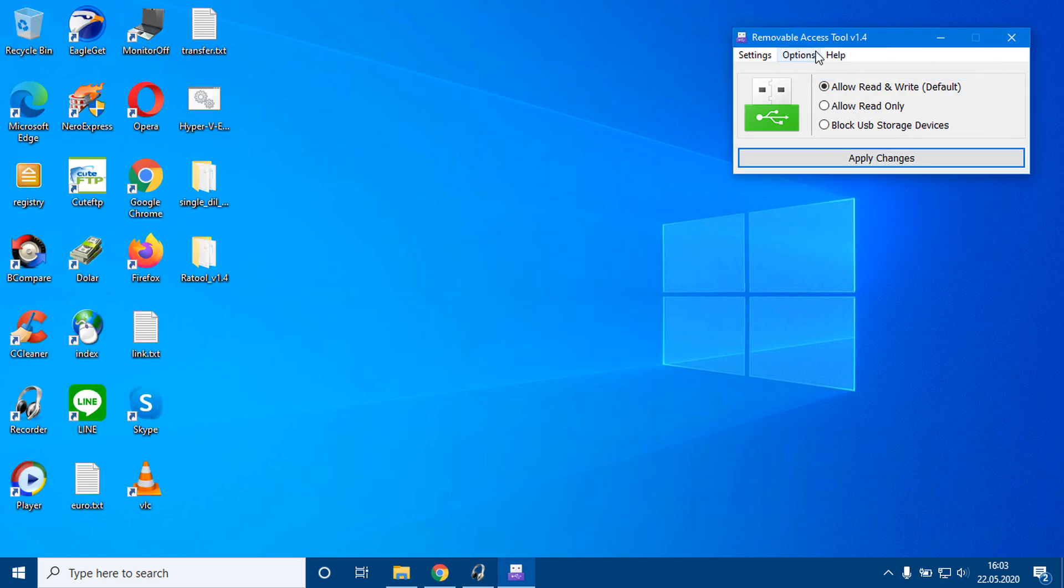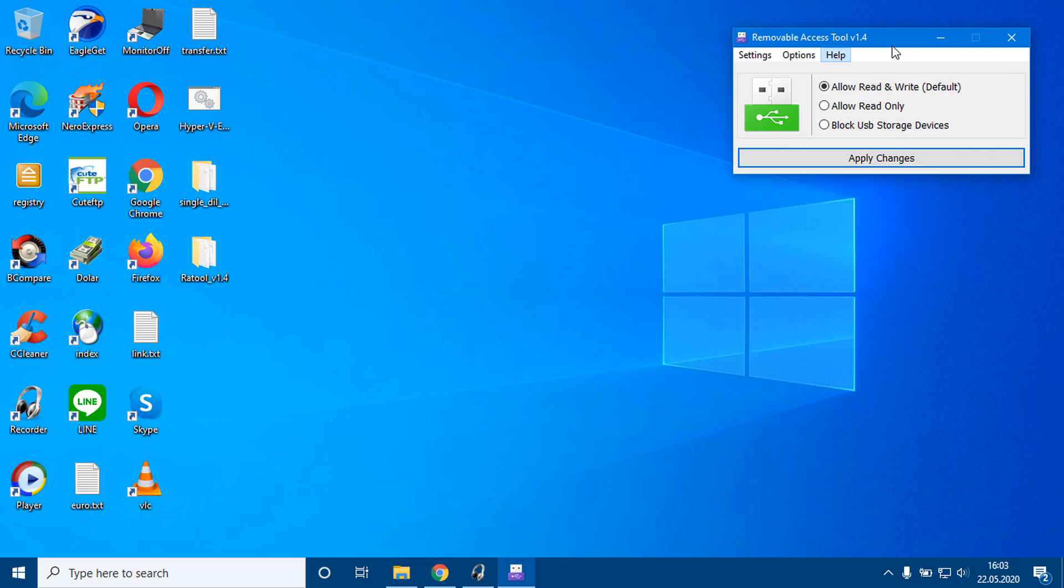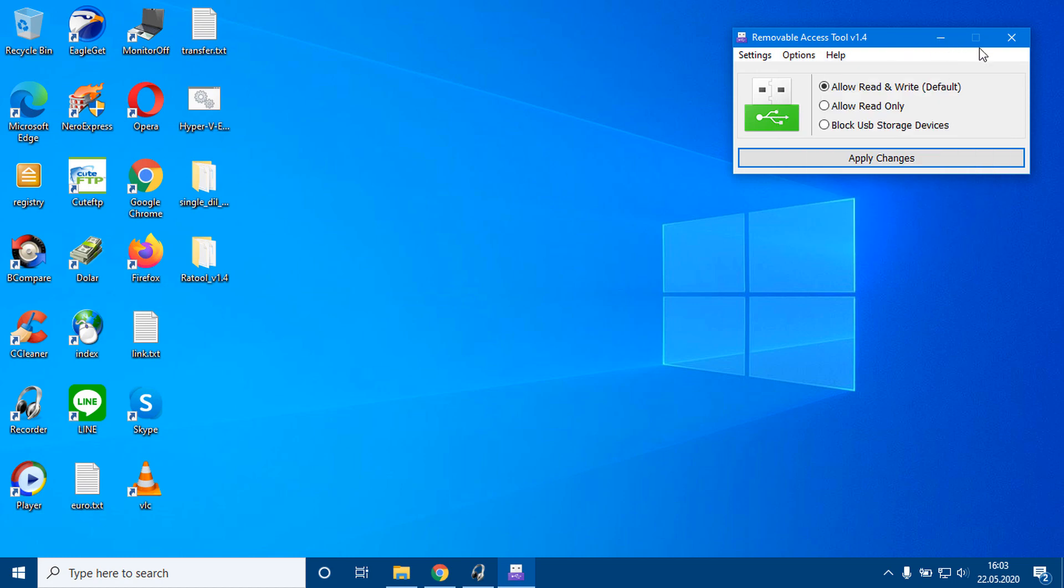Download RATool from www.sortom.org. It is a portable freeware.